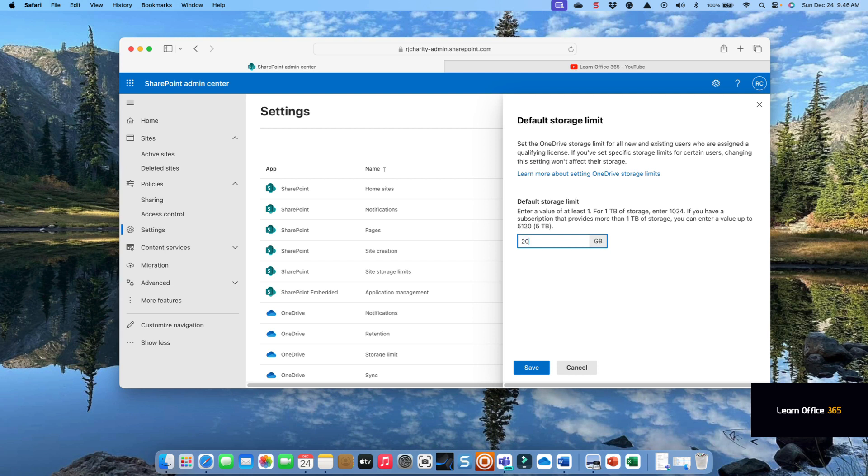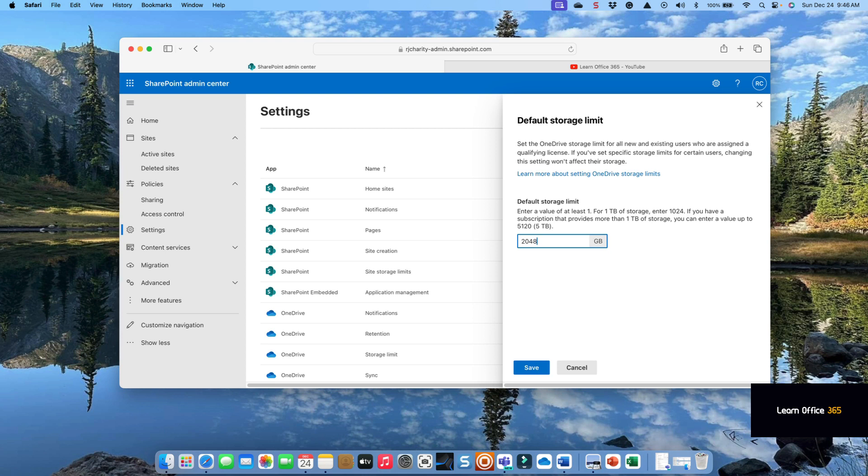Note that as the user accumulates more content and synchronizes with more document libraries, the synchronization of the content with their laptop becomes more problematic. It essentially becomes more prone to error messages, the red dot with the X in it.